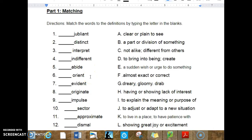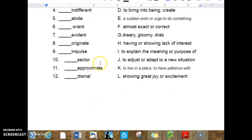6. Orient. 7. Evident. 8. Originate. 9. Impulse. 10. Sector. 11. Approximate. 12. Dismal.